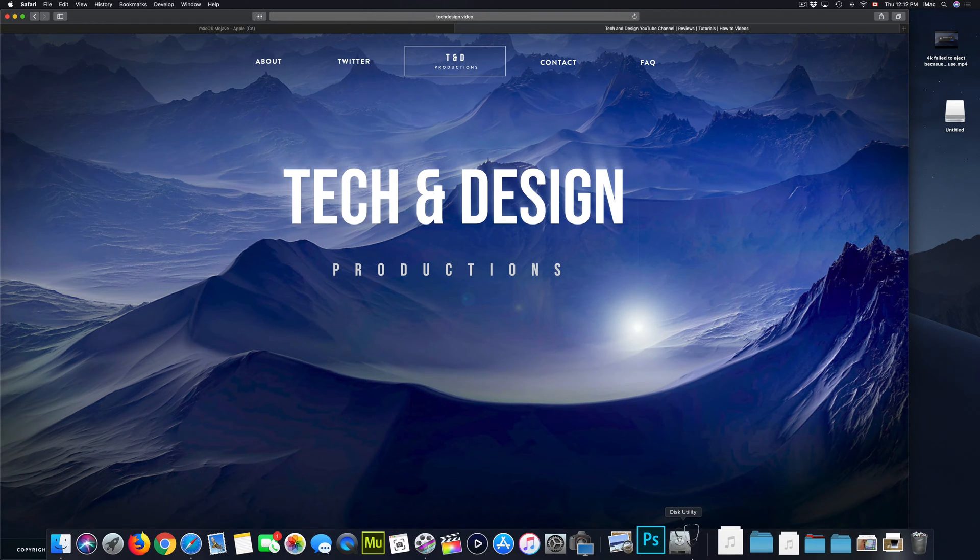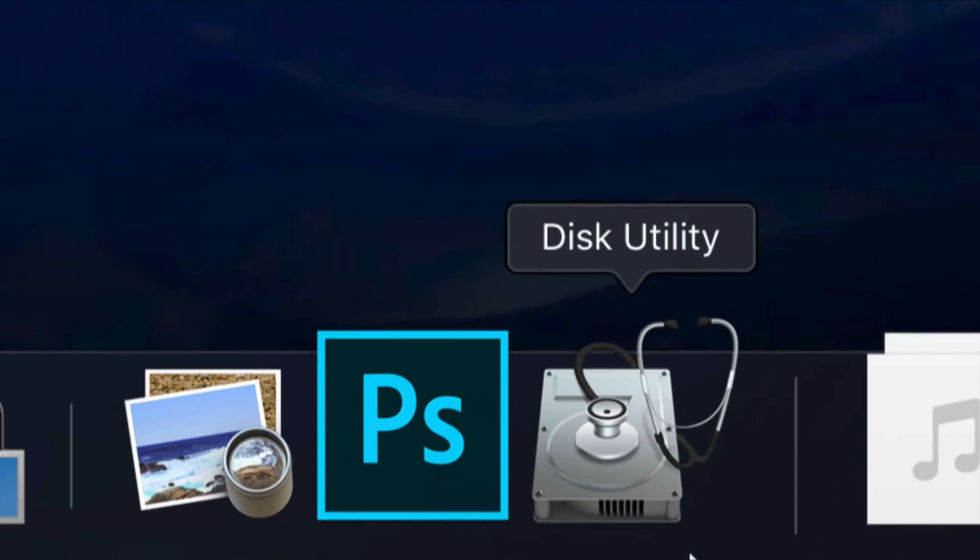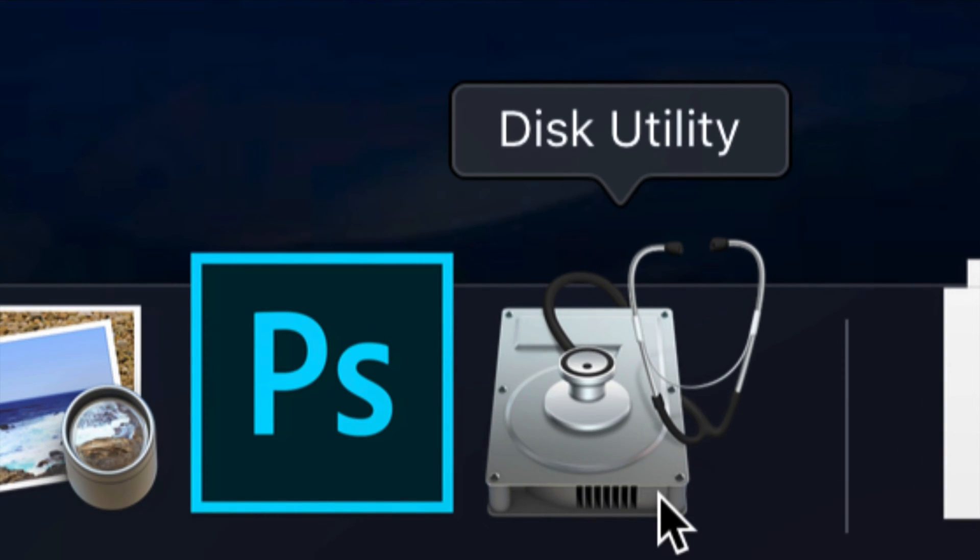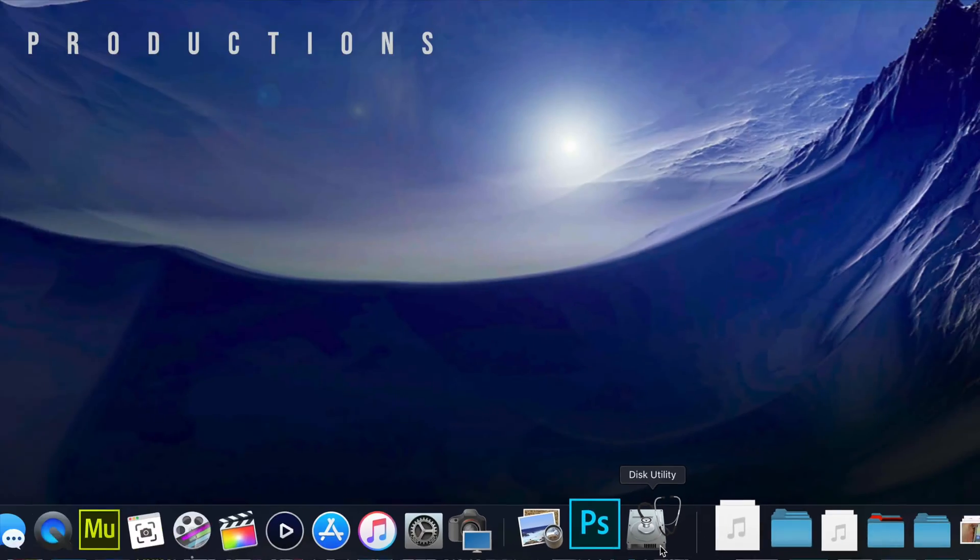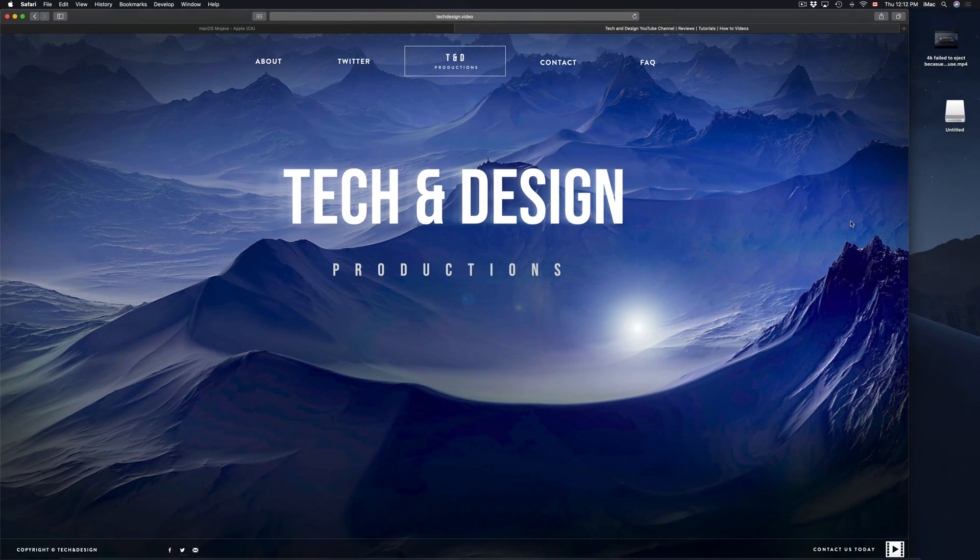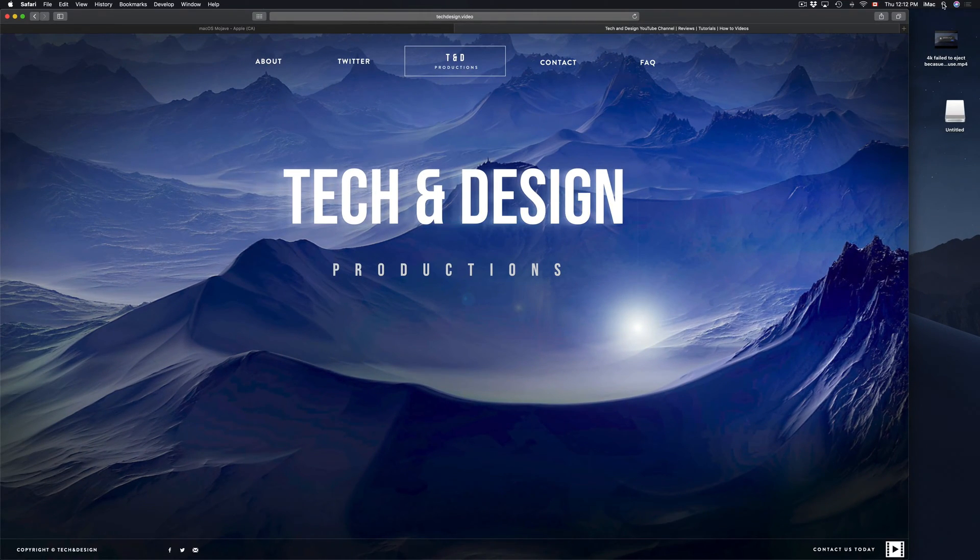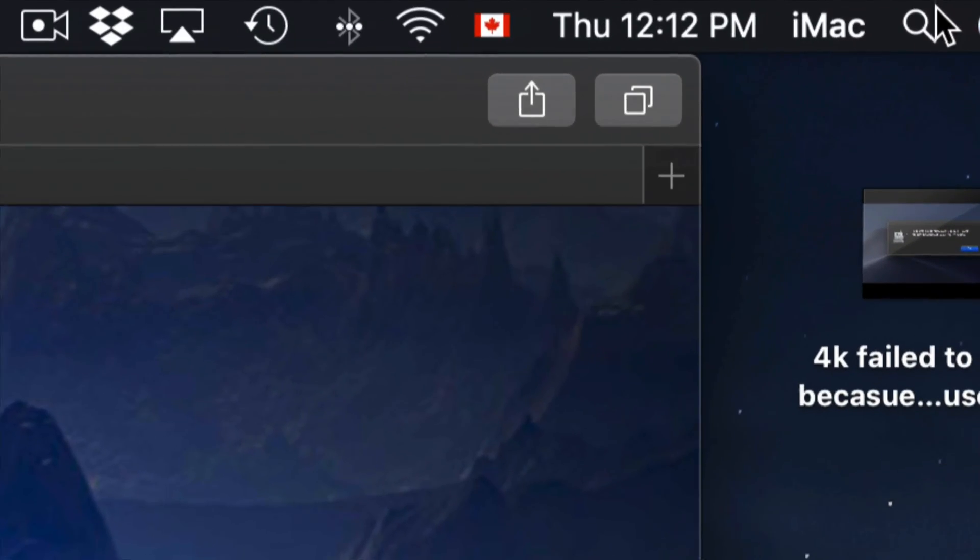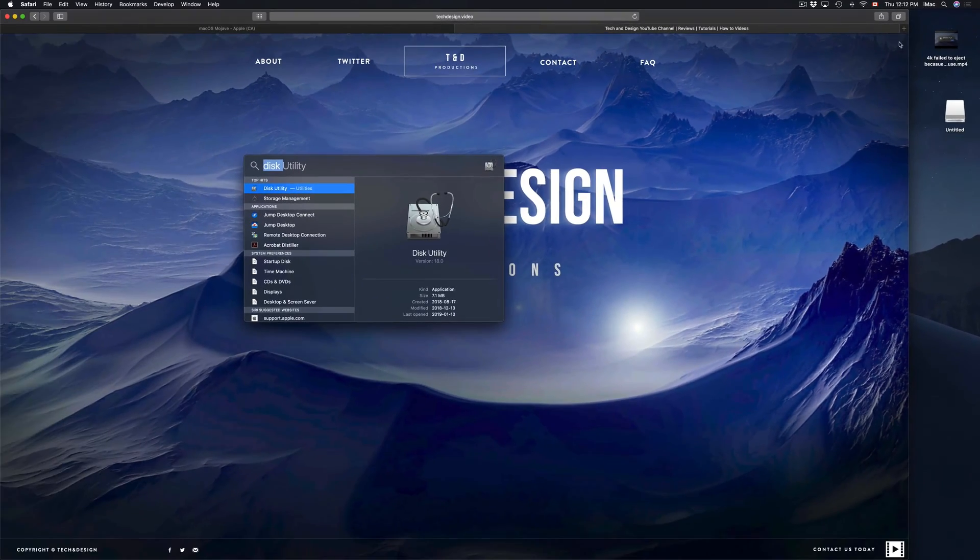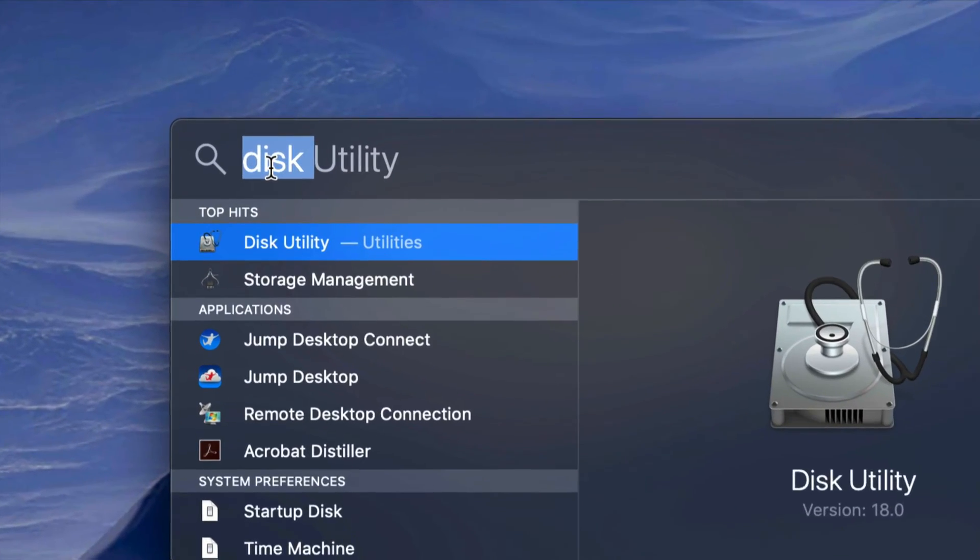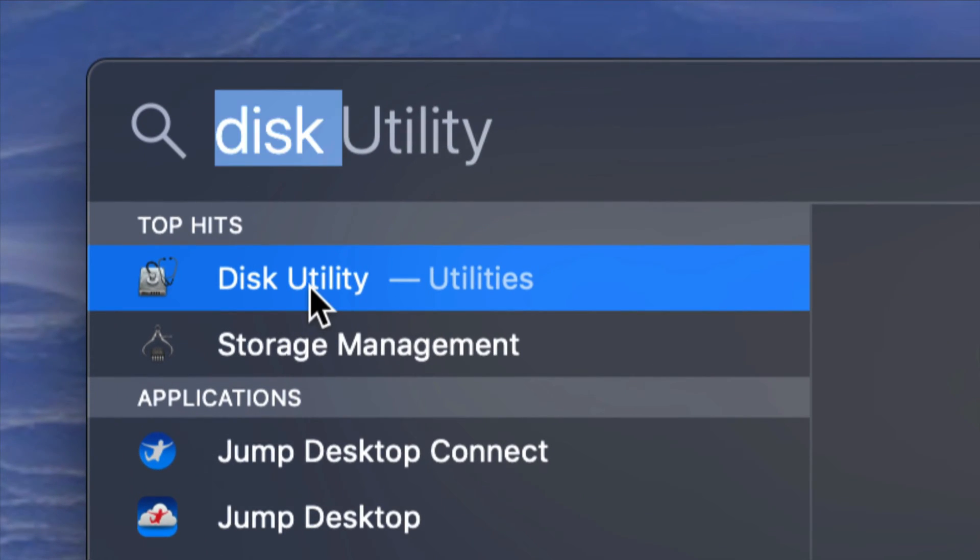So let's start this with Disk Utility. This is what you're going to be using to format your USB stick or external hard drive. If you don't see it in your dock, go to your Spotlight Search on the top right corner of your screen and type in Disk Utility. It should come up first, so let's open it up.